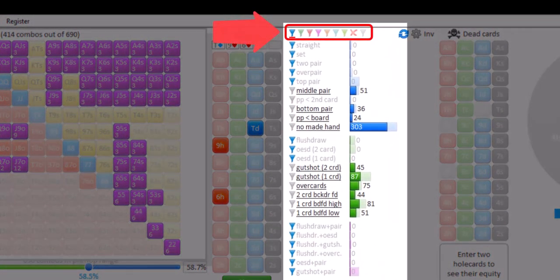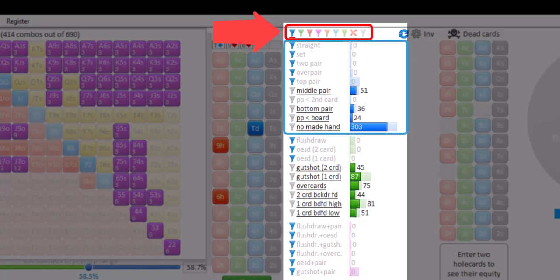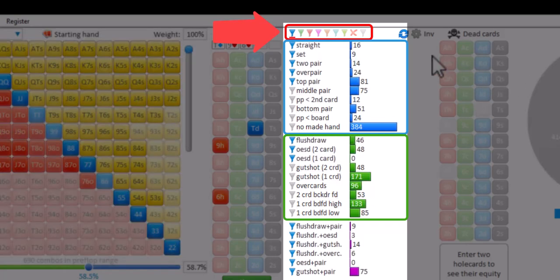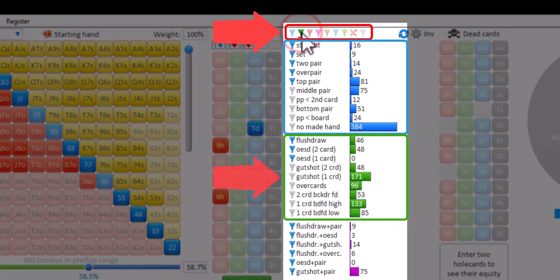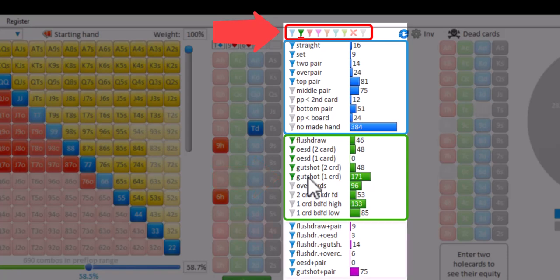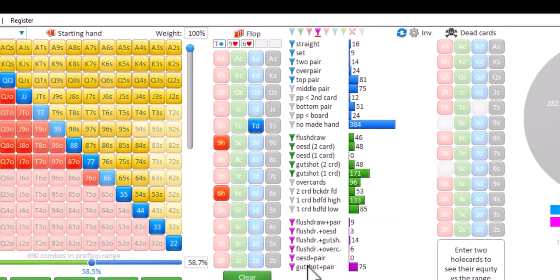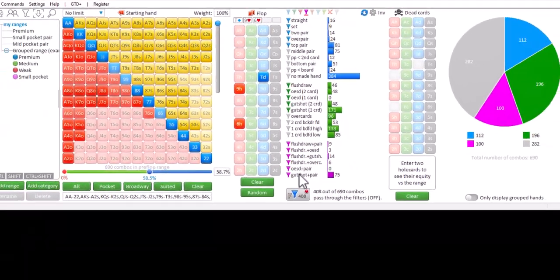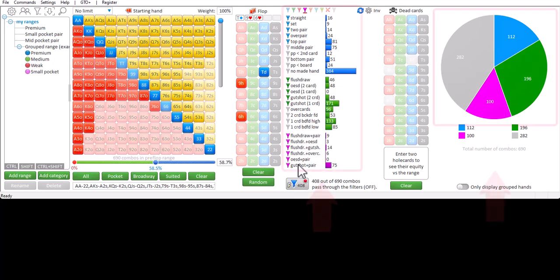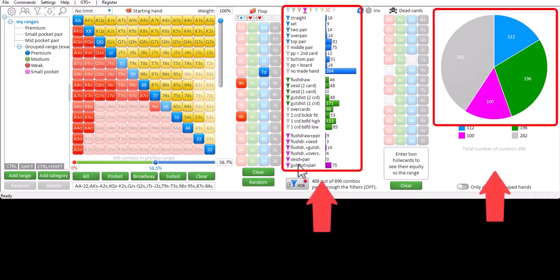It's possible to assign different colors of filters to different statistics. For example, made hands are displayed on top of the statistics section, and draws are displayed in green in the second section. I will select a green filter and change the filters by pressing my mouse down and mousing over everything I want to select. And draws are now assigned a green filter. In the third section we have combo draws. I will assign this category a purple filter. I will again press my mouse down and mouse over everything I want to select.